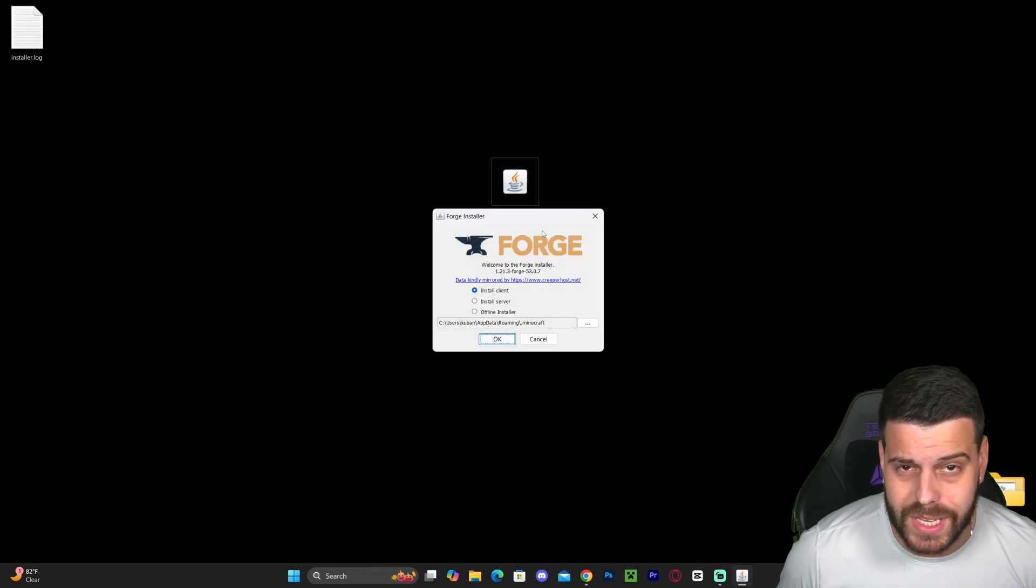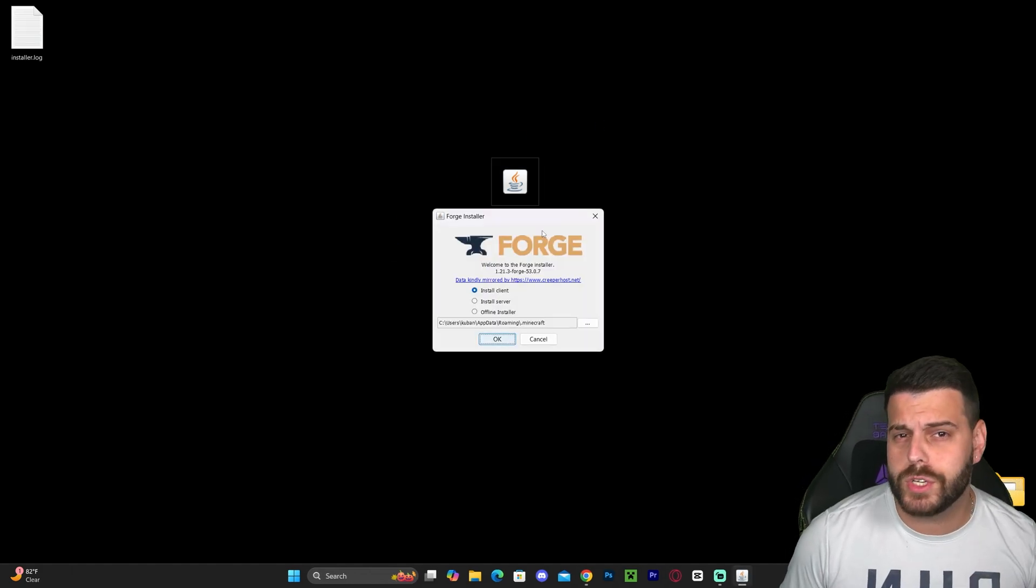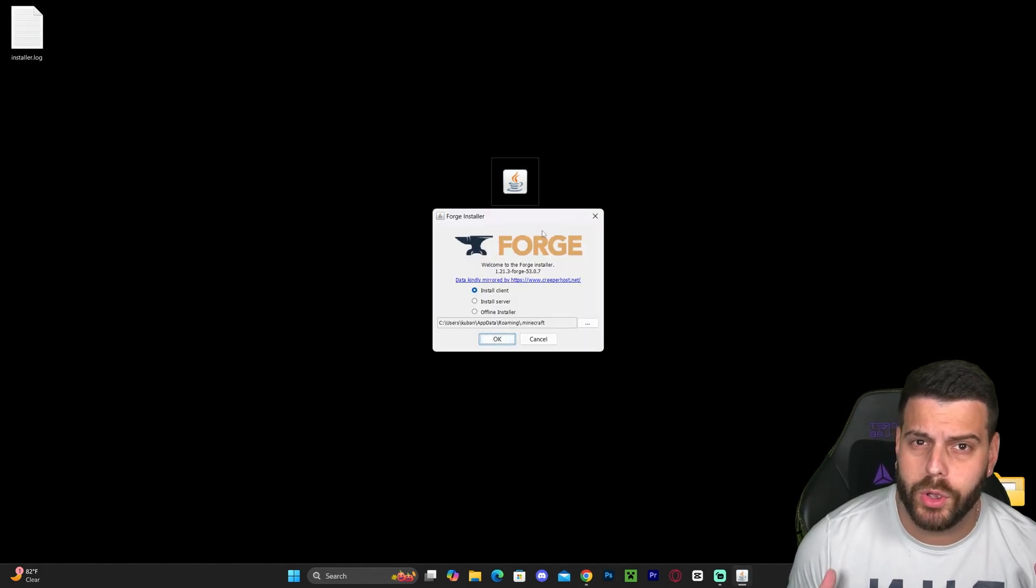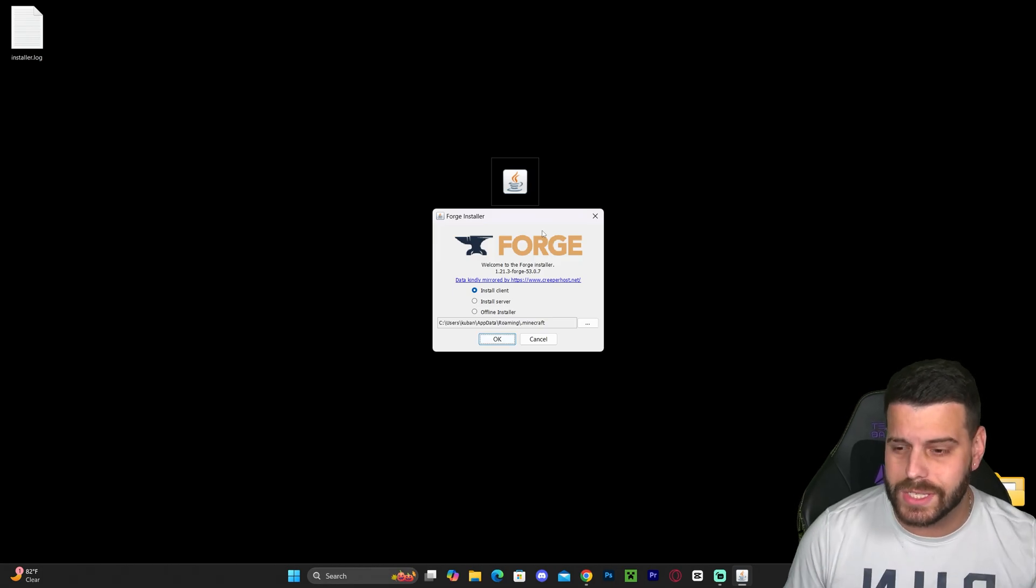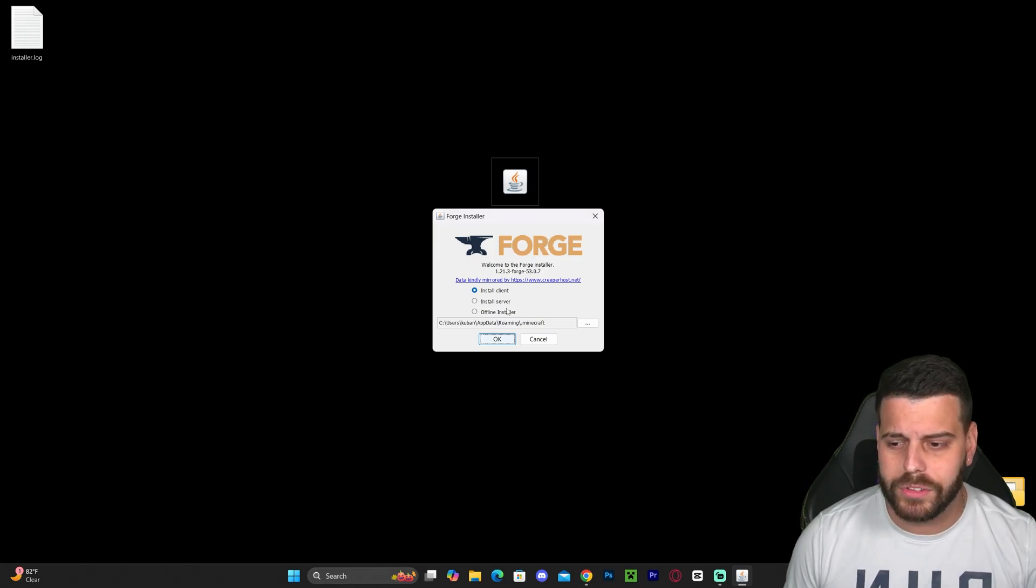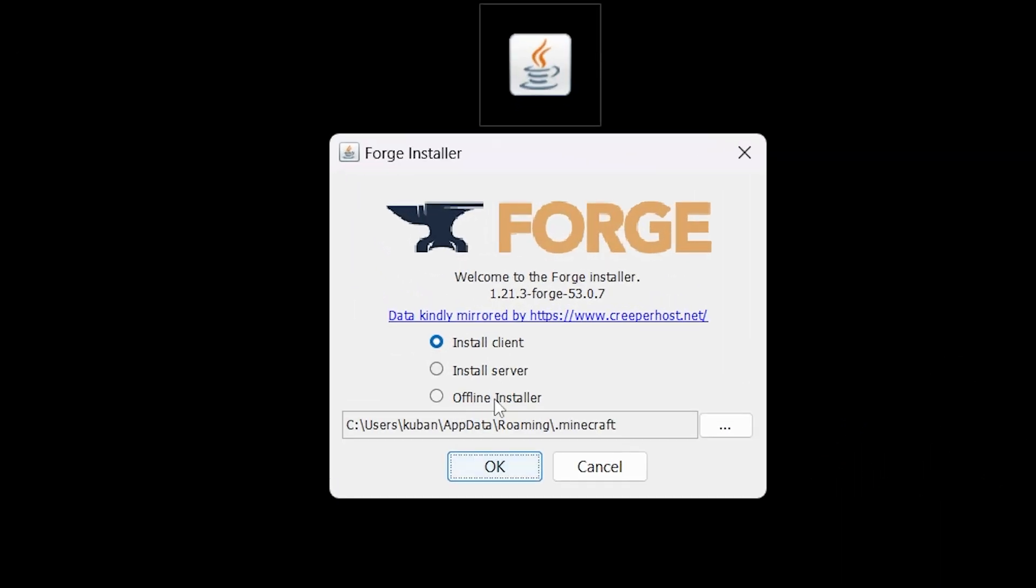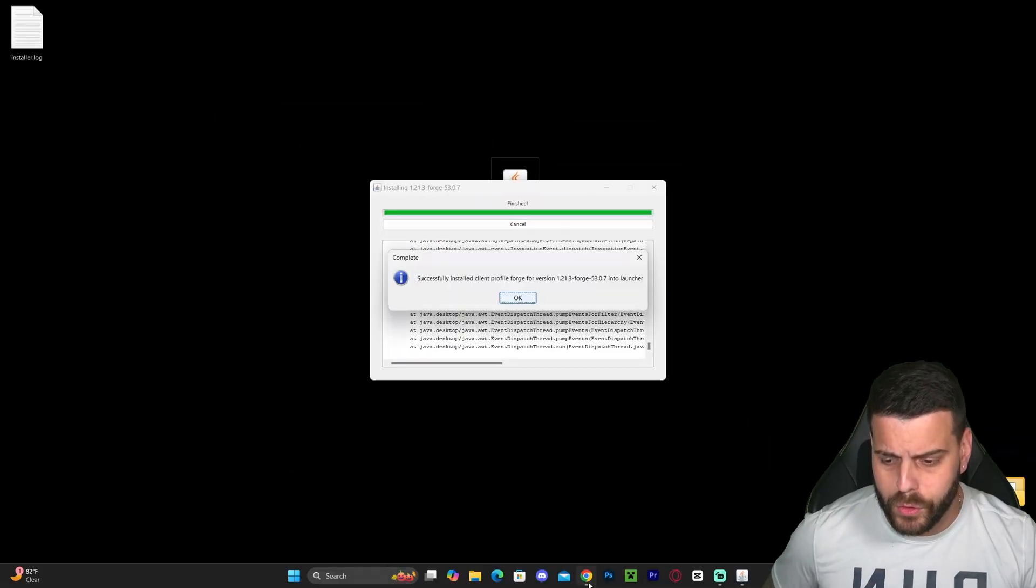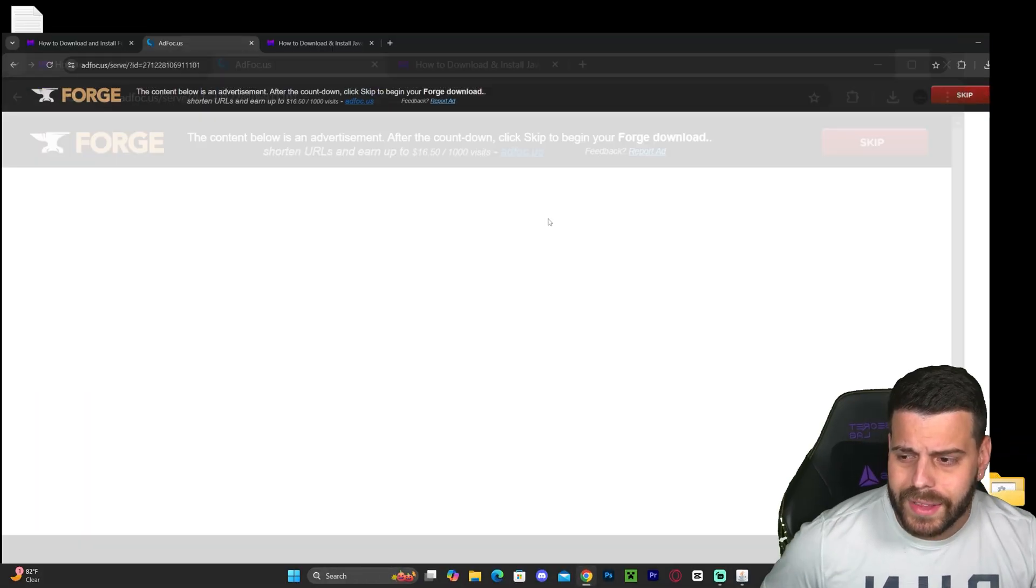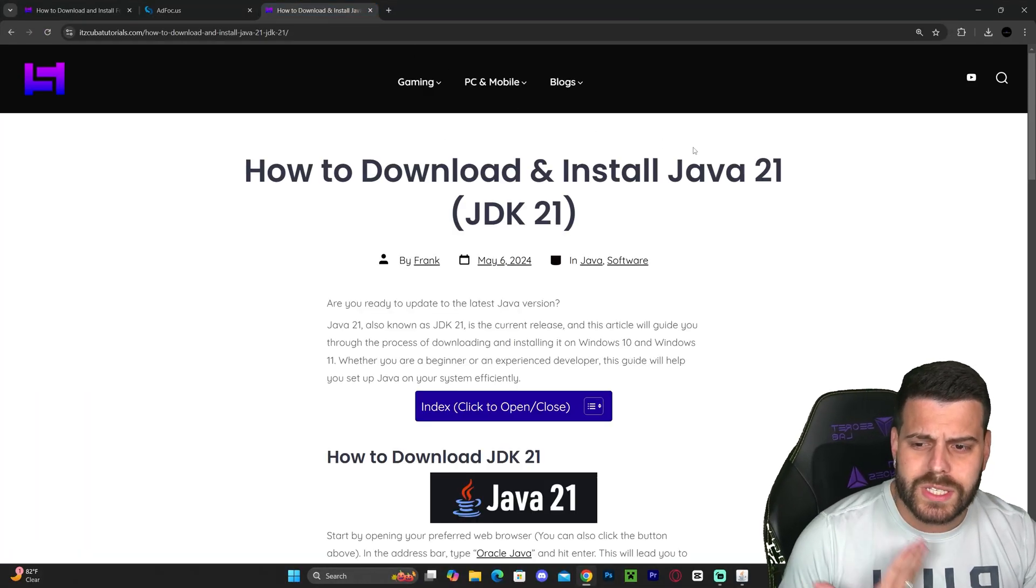To install Forge, double-click on it. That will open the Forge installer. If your Forge installer didn't open, don't worry—I'll teach you how to fix that in a second. Once we open the Forge installer, all we have to do is select Install Client and then hit OK.